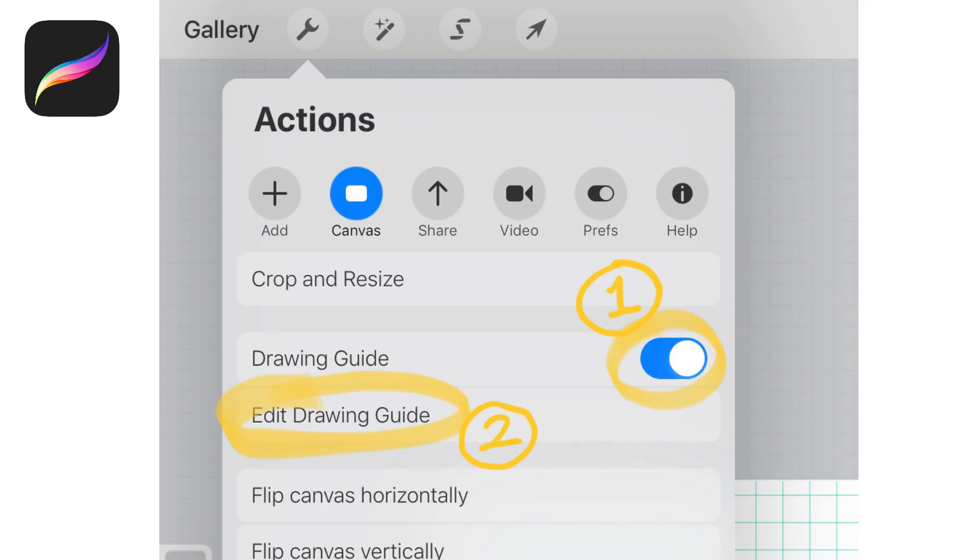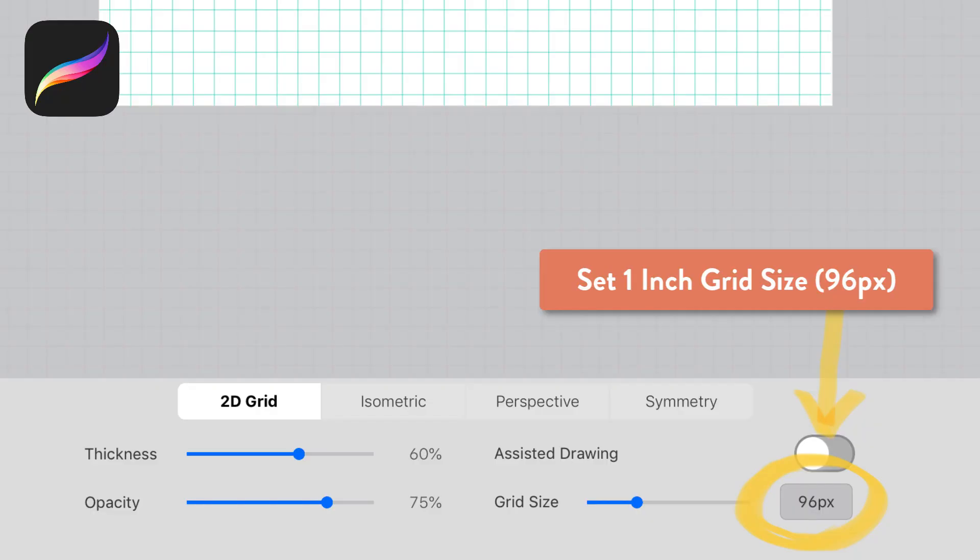Once that's done I'm going to turn on my drawing guide and I'm going to click edit drawing guide. This will bring up another dialog box and here you can choose your grid size. I chose 96 pixels because that's one inch so I want my entire canvas to be covered in a one inch grid.